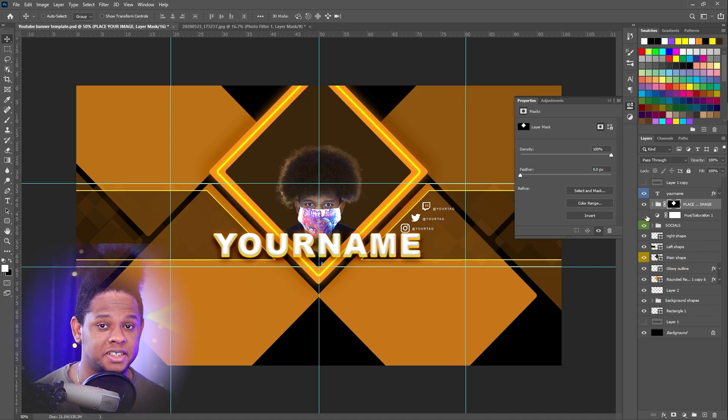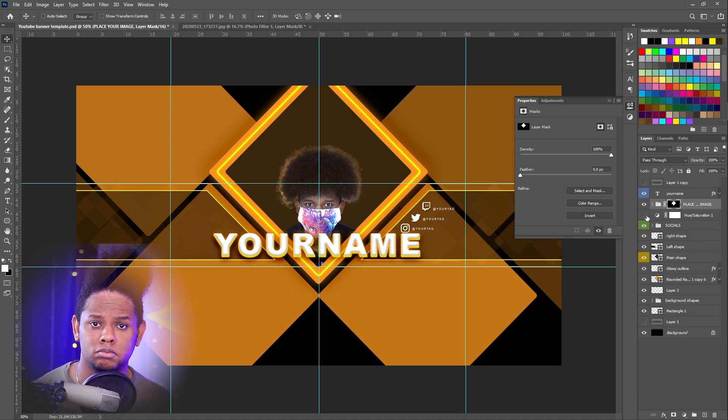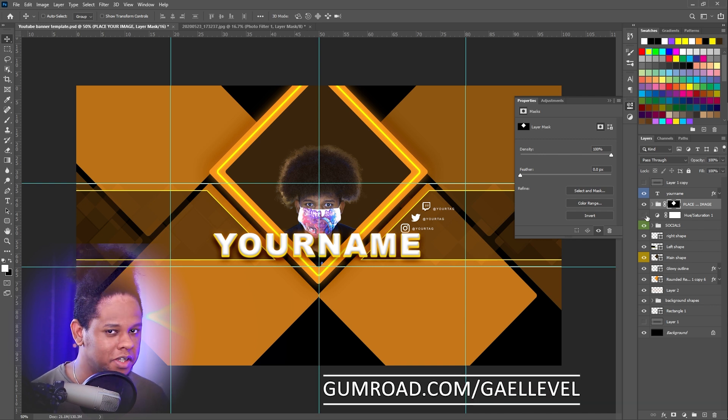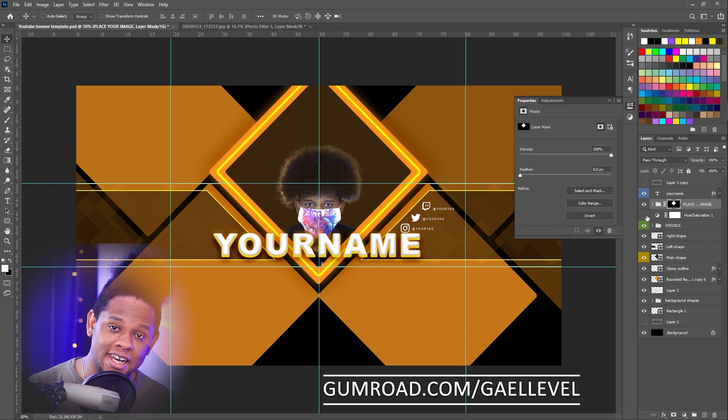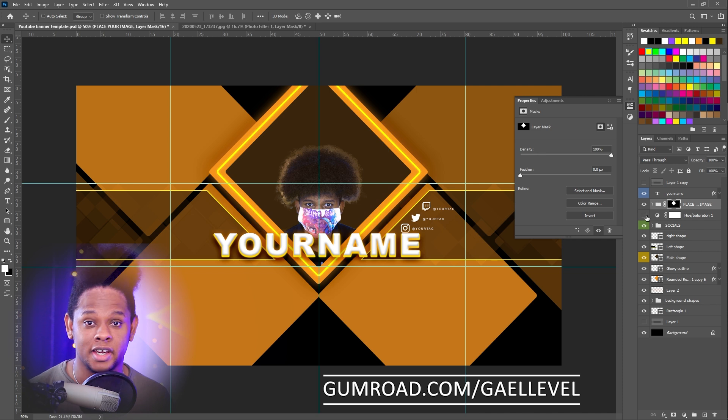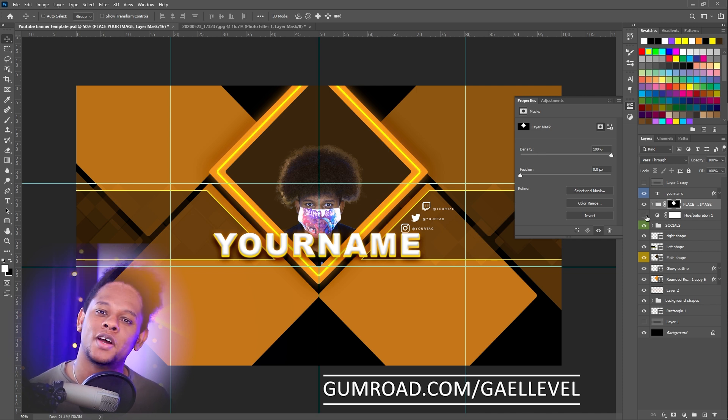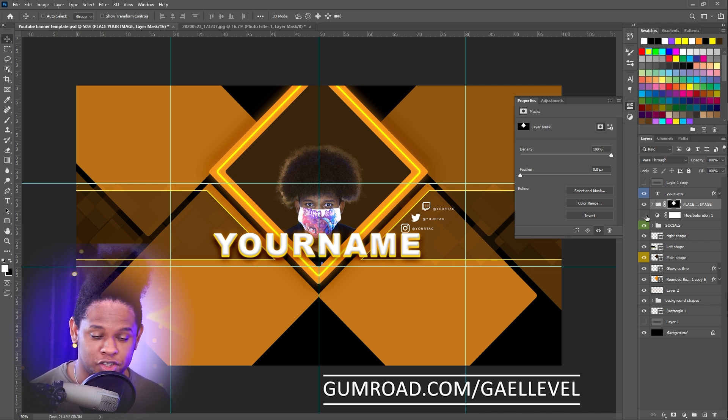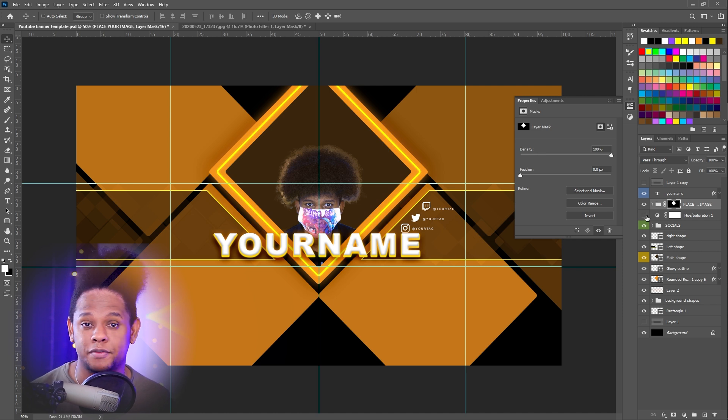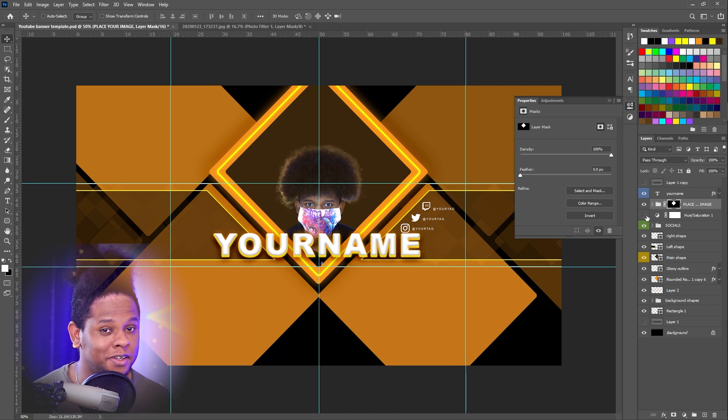And once you're done, you can just export it as a PNG and then upload it to YouTube. The PSD will be available at gumroad.com/getlevel. It'll be a pay-what-you-want, including nothing. So if you want to get it for free, just type zero in the price box. But if you do want to give a donation, definitely be my guest.